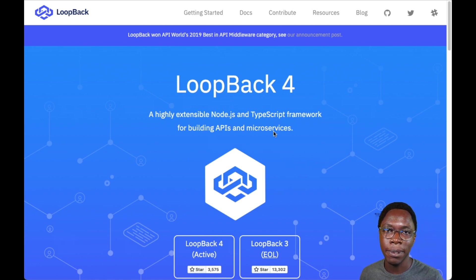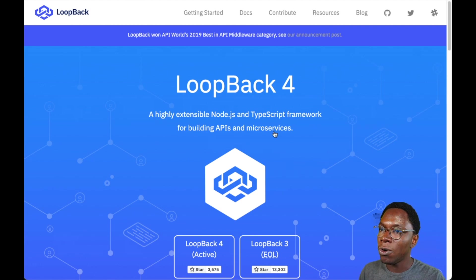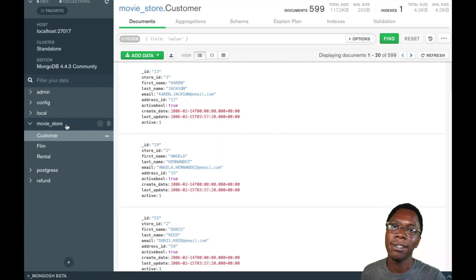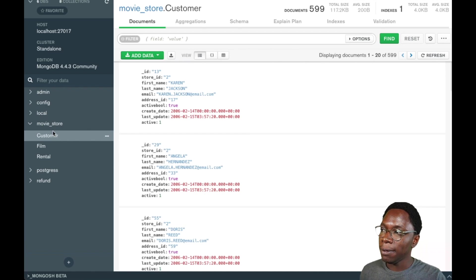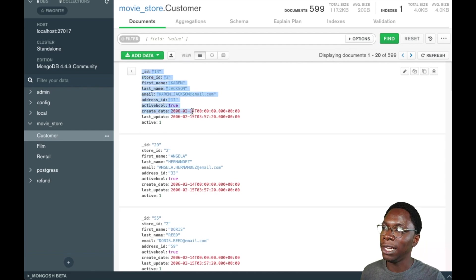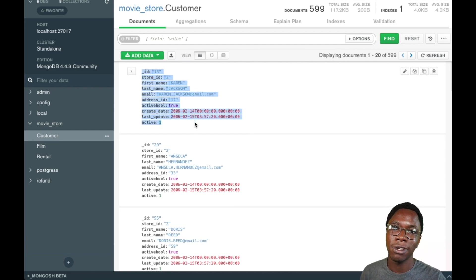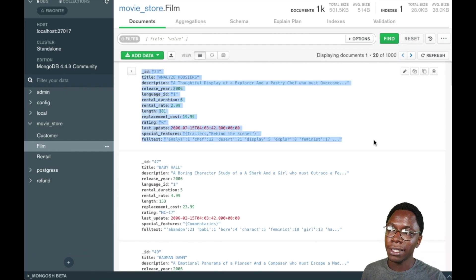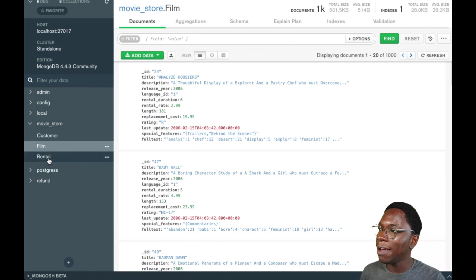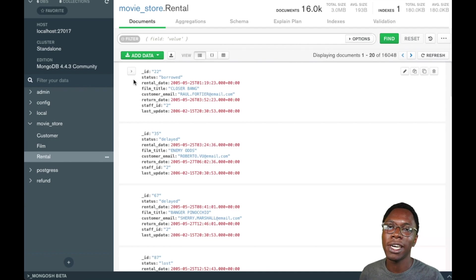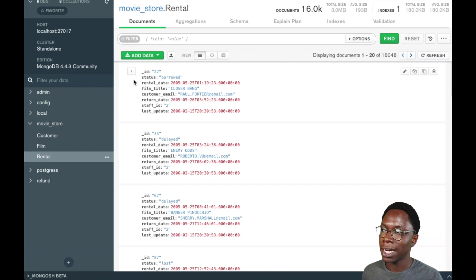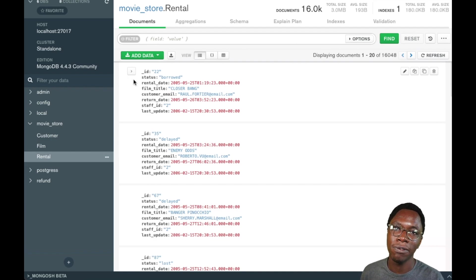In today's video, I'd like to show you how to generate a REST API using the LoopBack CLI. We're going to be building an API over a movie rental dataset in MongoDB. The movie dataset has three collections: the customer collection that lists all registered customers of the store, a film collection that contains all films currently in stock, and a rental collection that holds each rental entry.